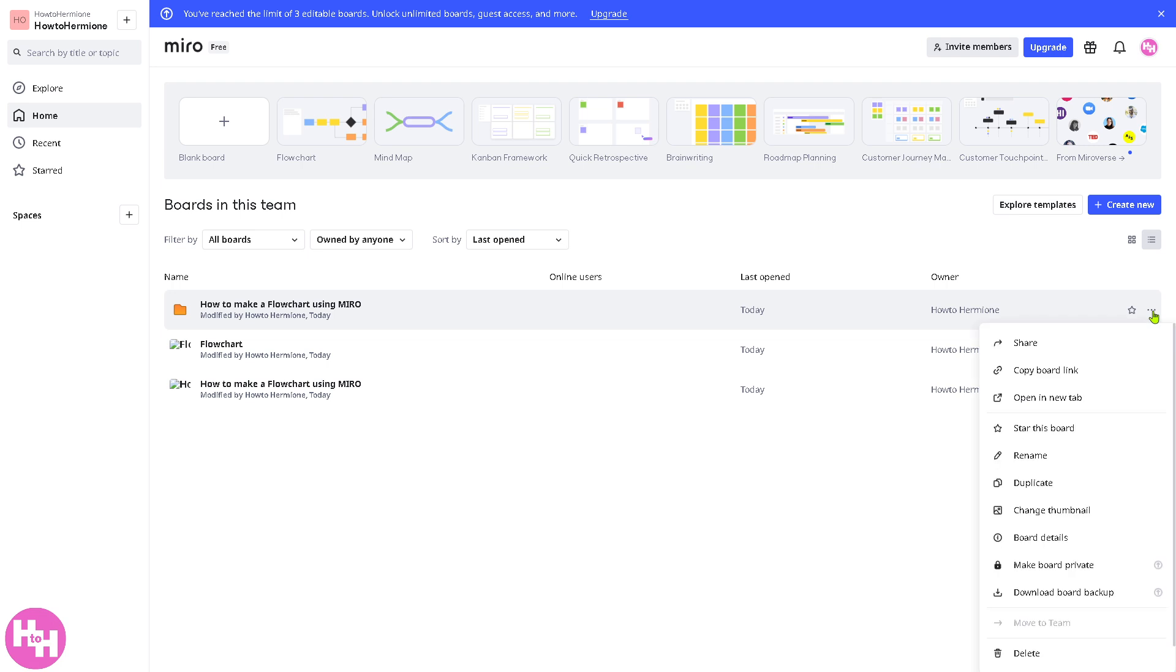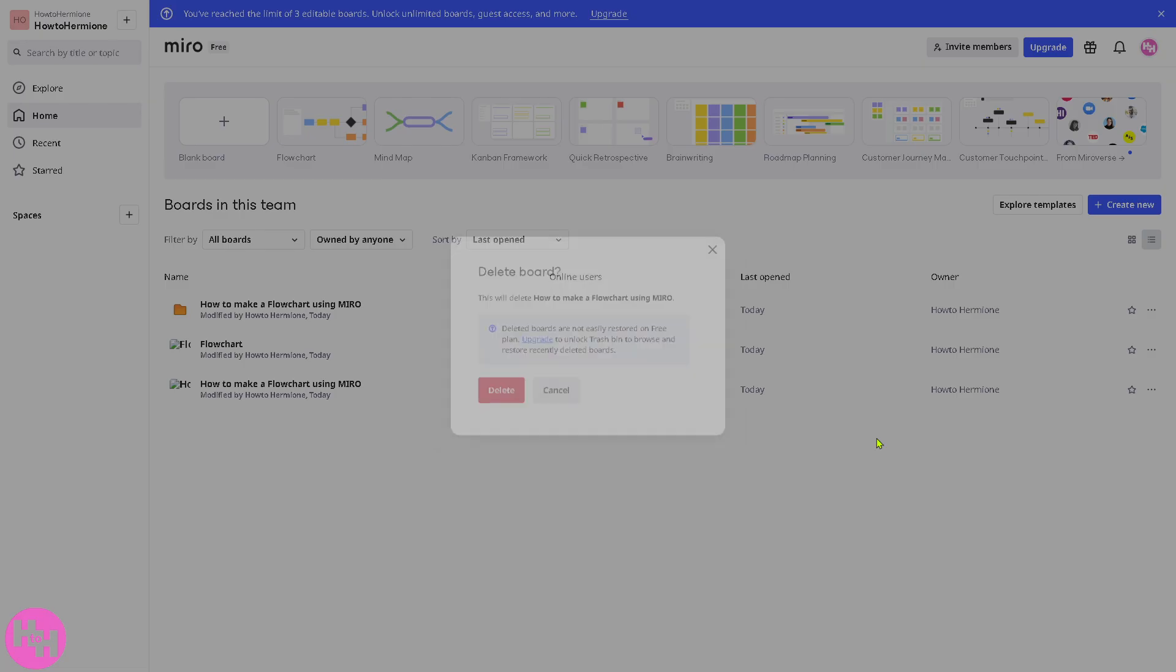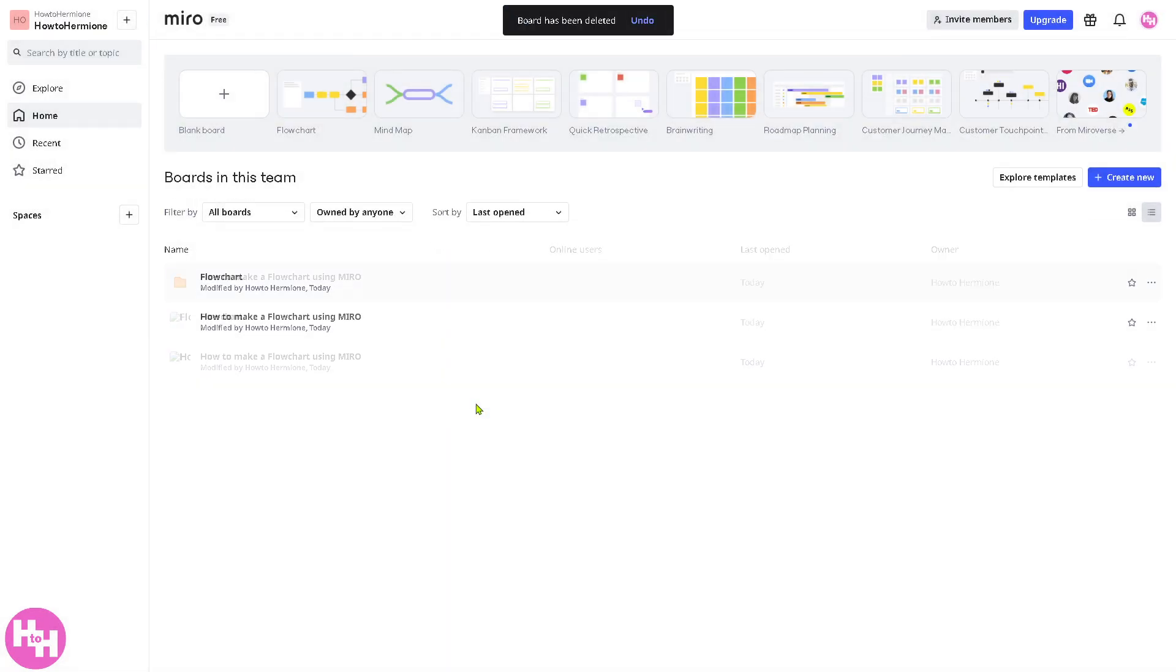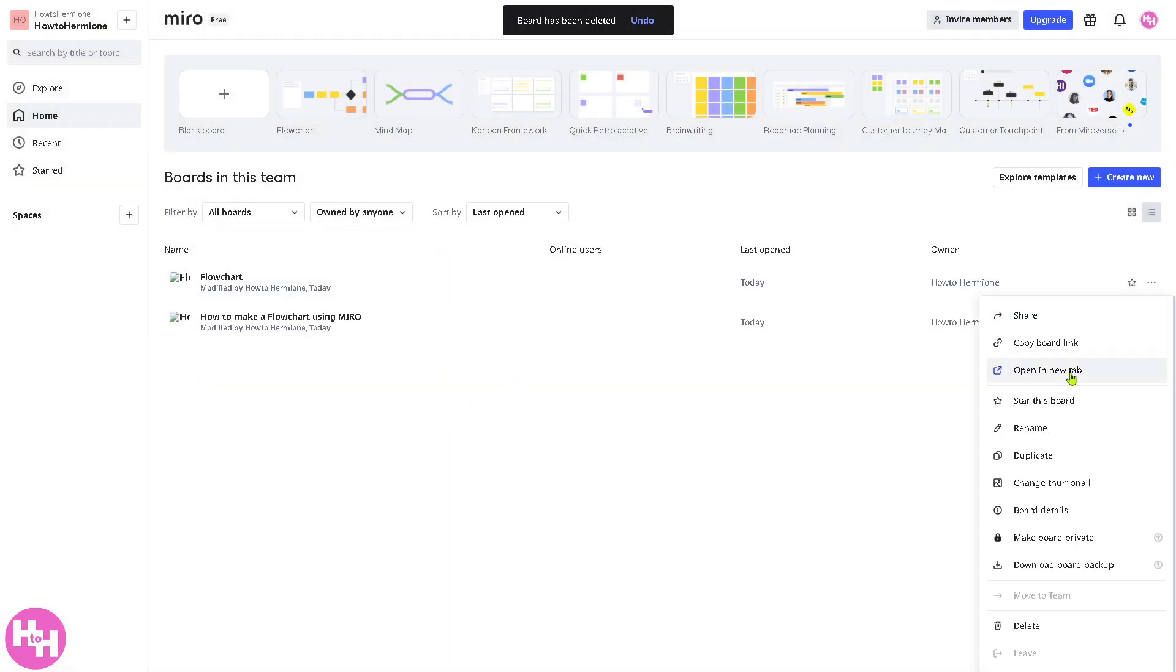Since I have created a previous video about creating a flowchart using Miro, I'm going to delete all these. So, to give room to our wireframe.